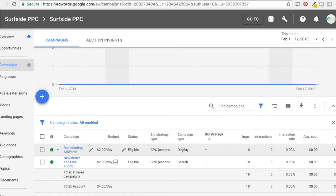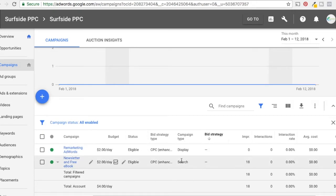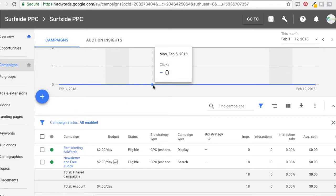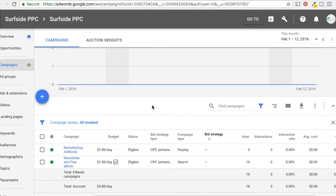We're in AdWords here. I have a display campaign and a remarketing campaign, as well as a regular search campaign. For both campaigns, what we're trying to do is increase overall subscribers to our email list. When people go through, they hit our newsletter page, which has a form on it. They fill out the form and then go to our thank you or confirm page.